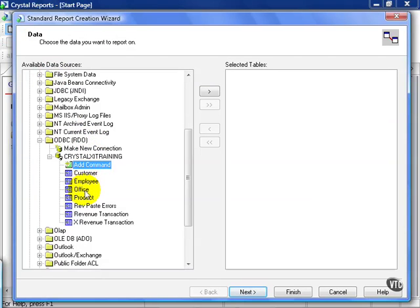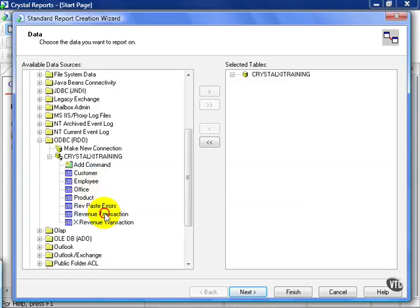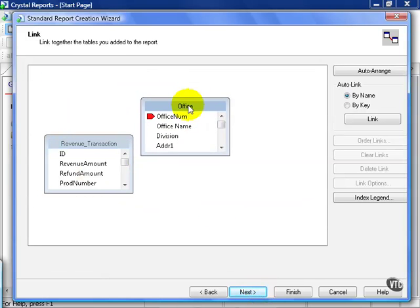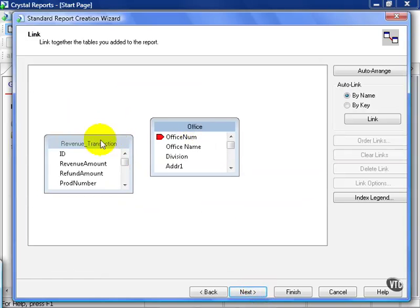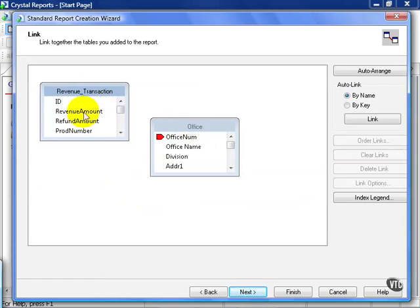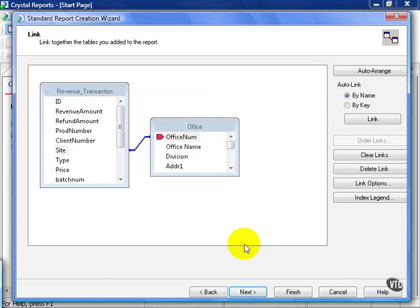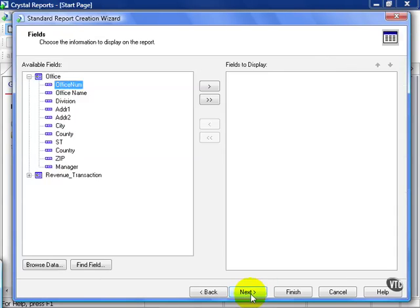Once connected, go ahead and choose the Office table and the Revenue Transaction table and click Next. From here, I organize my tables a little bit and join Site to Office Num and click Next.